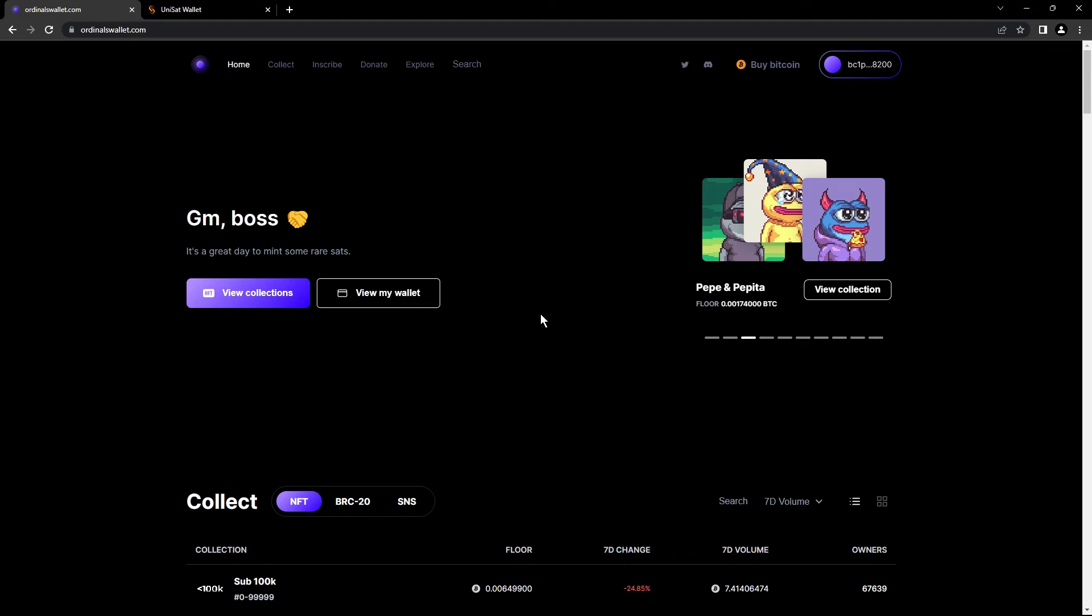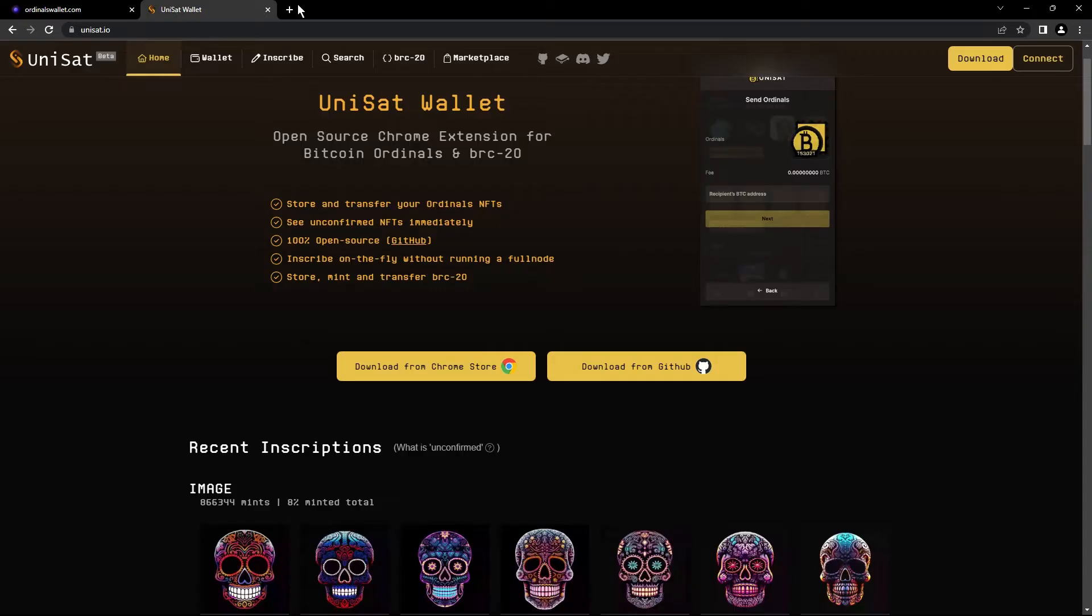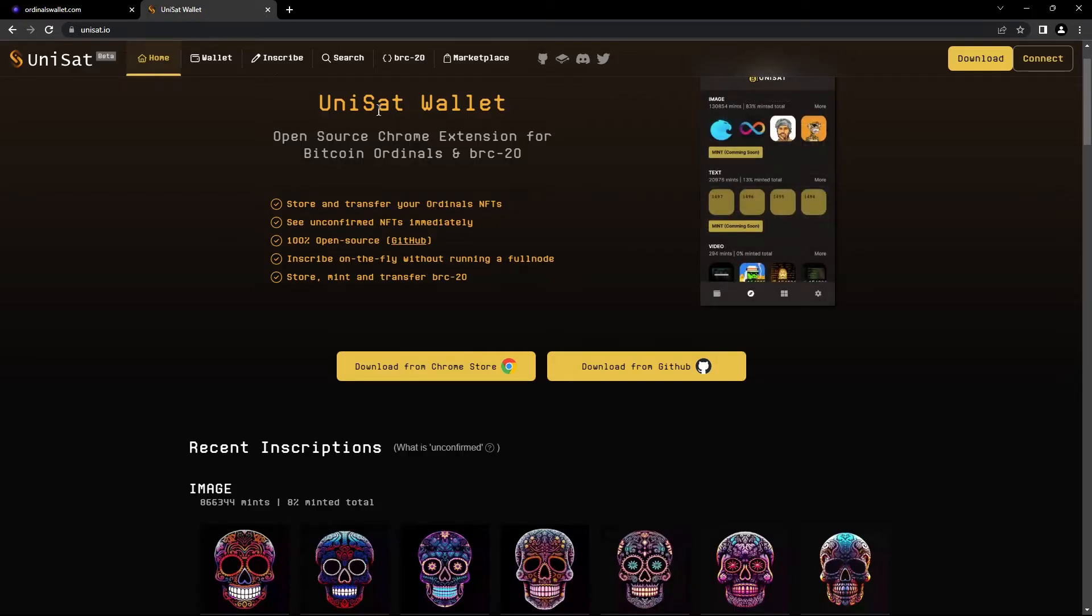Hey, Satis here. Today, I'm gonna show you how you can import your account from Ordinal Wallet to Unset.